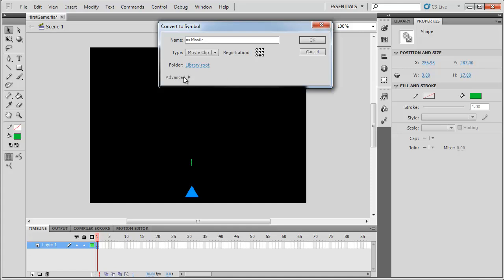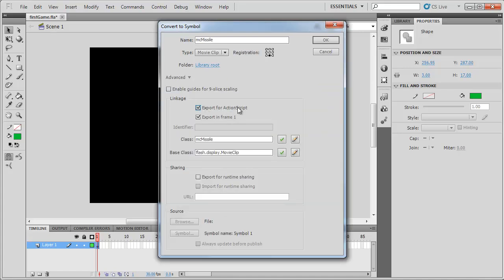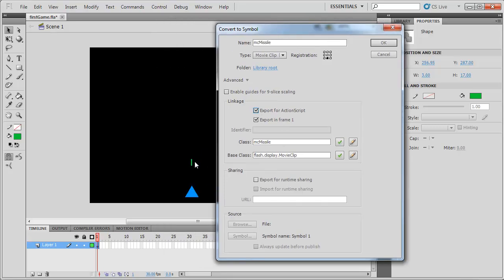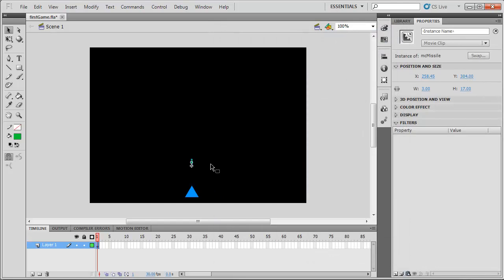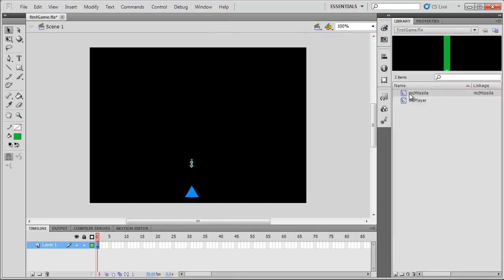Next we need to go into the Advanced tab and export this for ActionScript — just tick that box. What this does is allow us to link this object, our missile, to a class we're going to create called MC missile. That missile class is going to tell this missile object to travel up the screen. If we look in our library, we've got MC missile set up with the registration point at the bottom center, and its linkage is MC missile.